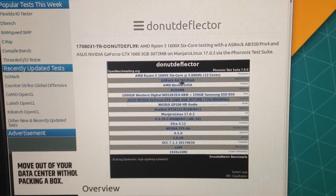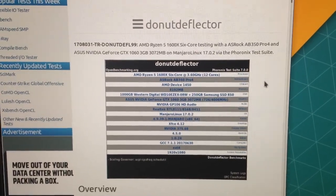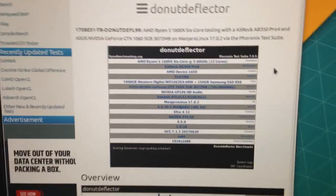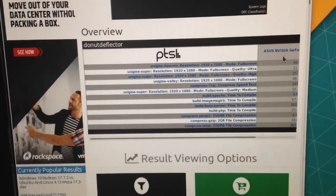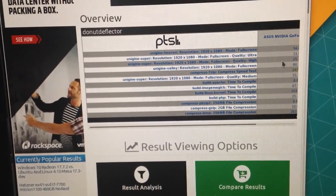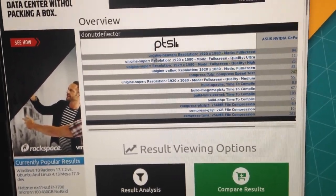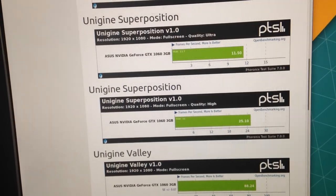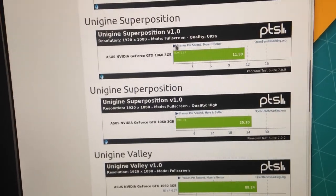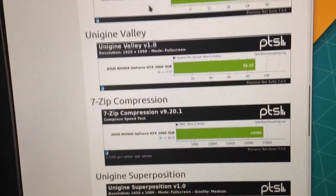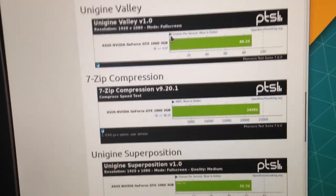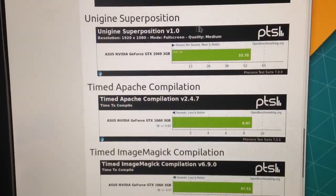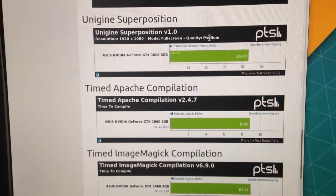Alright, so I just finished benchmarking the system. You can see the specs here. And I have all my test results on open benchmarking. So, what did I run? Ran Heaven. Ignore these two superposition ones. Valley, 7-zip, Unigine superposition on Medium.